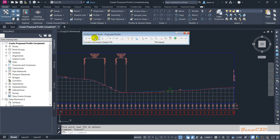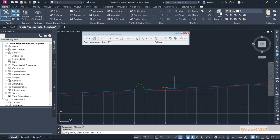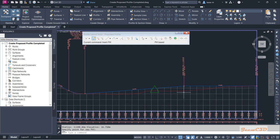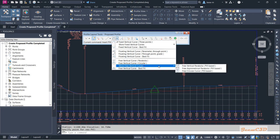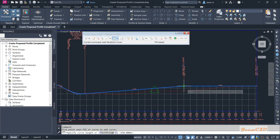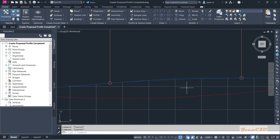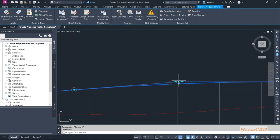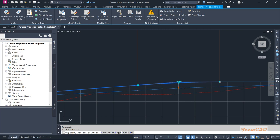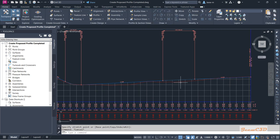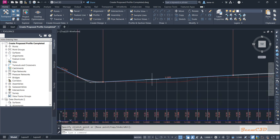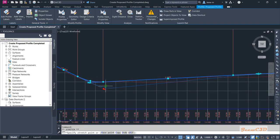If you think you need a curve here, you can add a new PVI from this option. Once the new PVI is added, you can add a curve to that location — I will set the curve length to 100. If this is too high you can move it downwards using the grips, and you can also increase the curve length further using the grips.